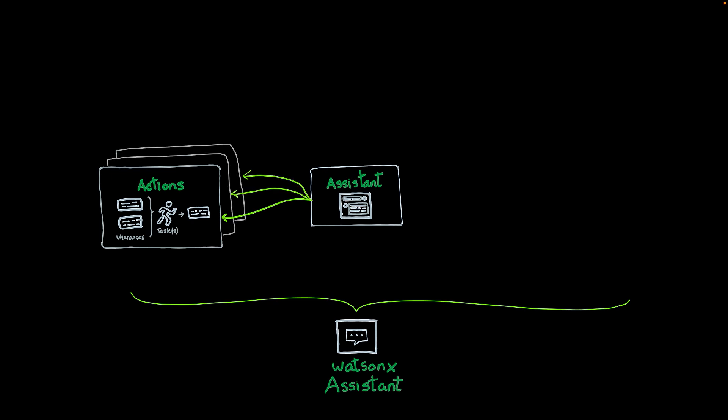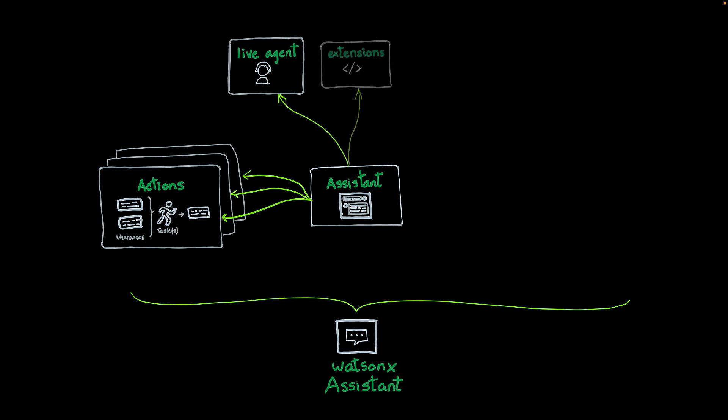You can have multiple actions associated to an assistant. You can also configure your assistant to route the conversation to a live agent when certain conditions are met. You can also create extensions, which allows your assistant to connect to an external application and pass control or send a request to that extension, collect information, and get back.